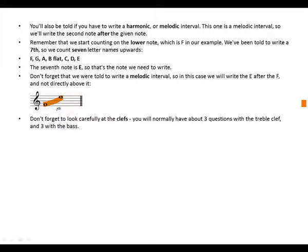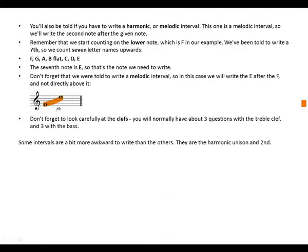Don't forget to look carefully at the clefs. You will normally have about three questions with the treble clef and three with the bass.